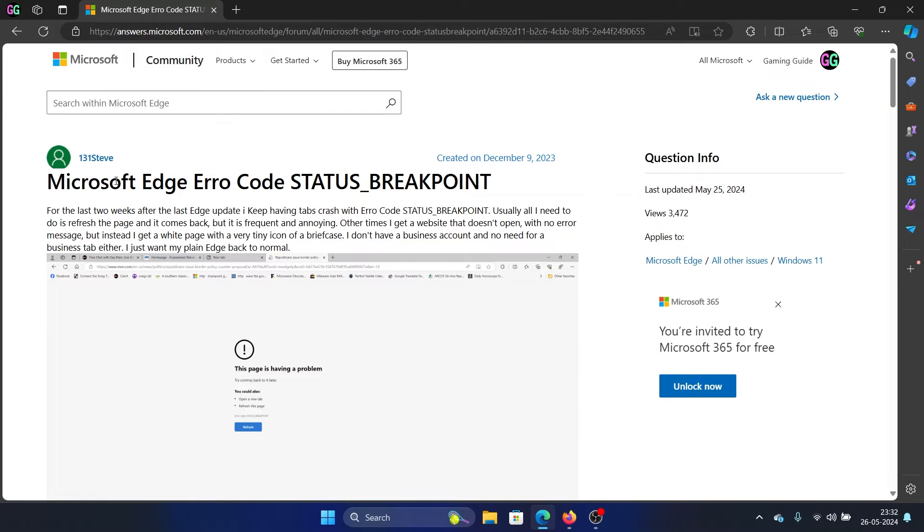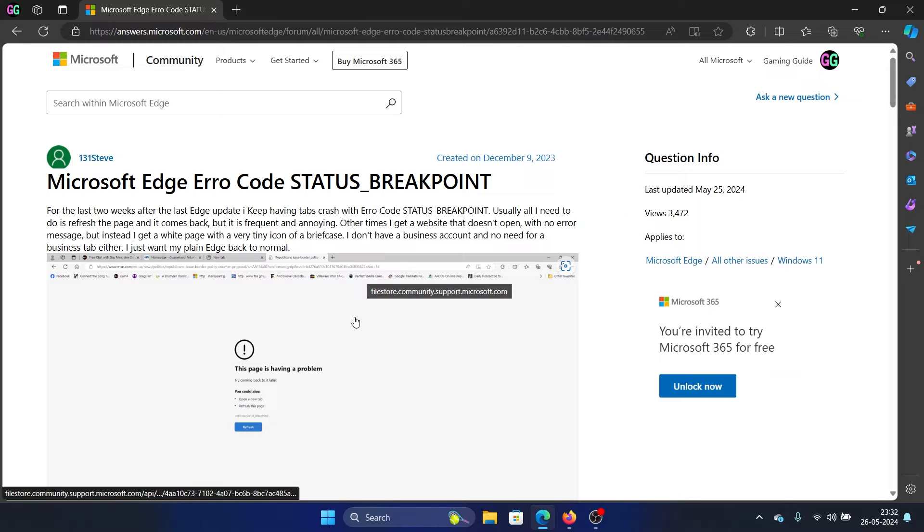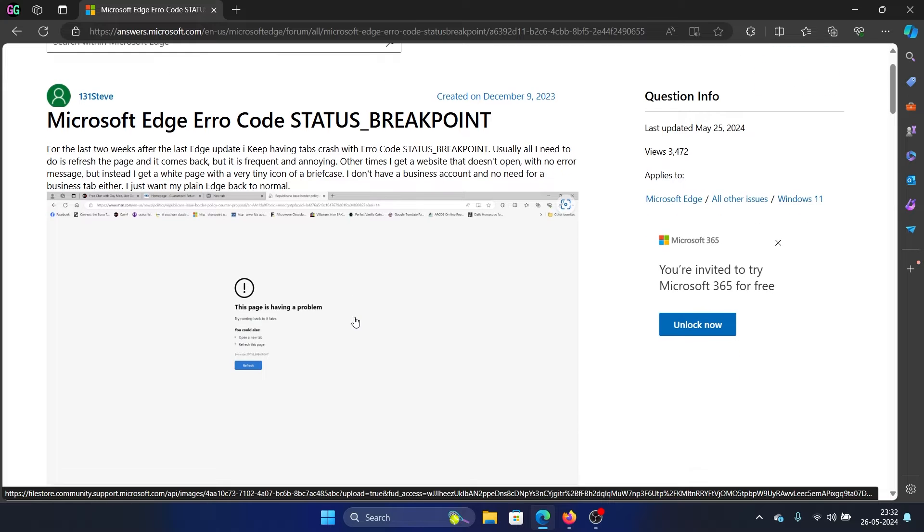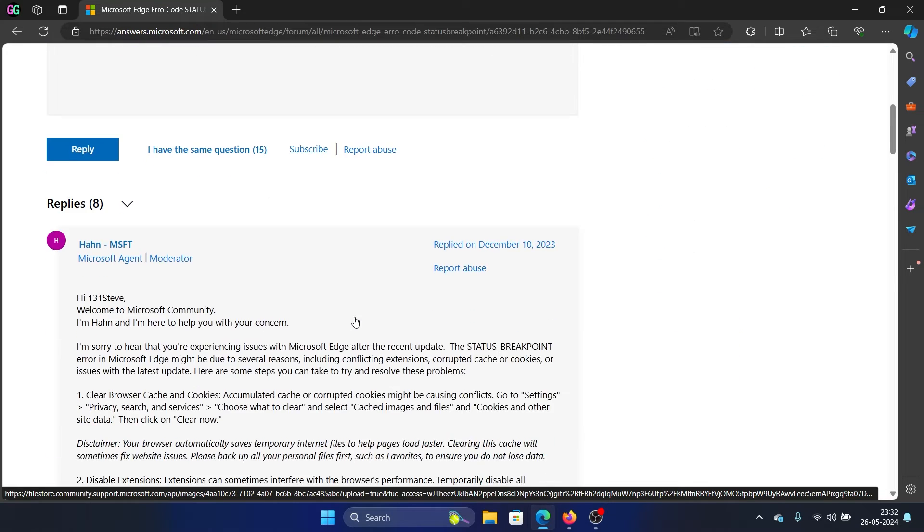Hey friends, if you encounter the error code STATUS_BREAKPOINT on Microsoft Edge or Google Chrome, then please watch this video. Now why did I say Microsoft Edge or Google Chrome? Because both of them have the same base which is Chromium.